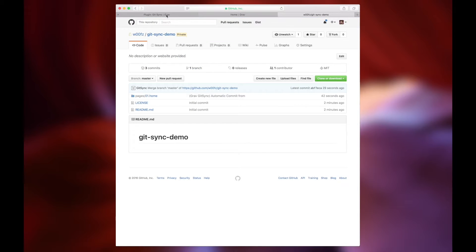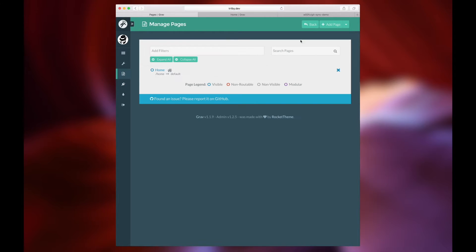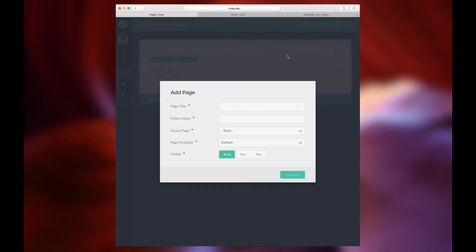Right now we're going to go into the back end of Grav. This is in the Grav Administrator, and we're going to create a new page and put some demo content into that page, give it a title, and so on.